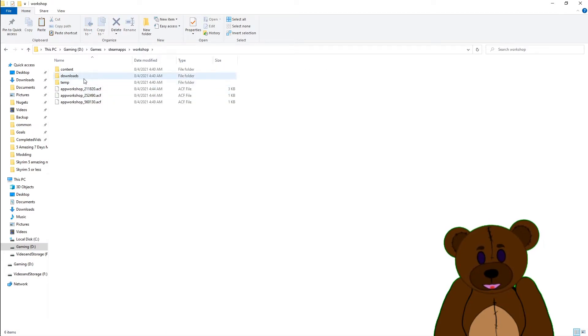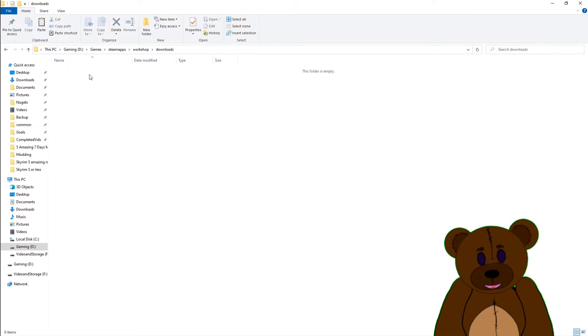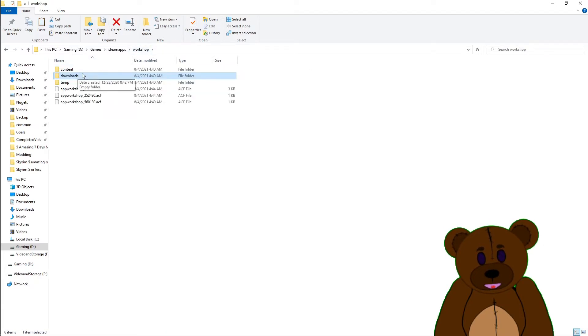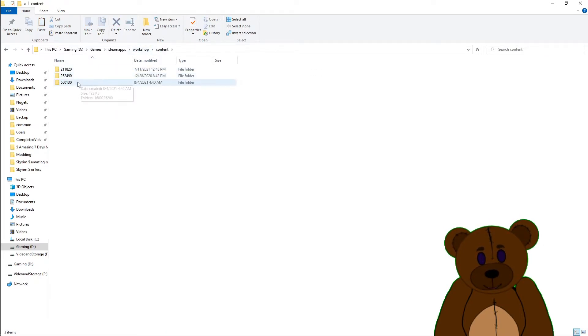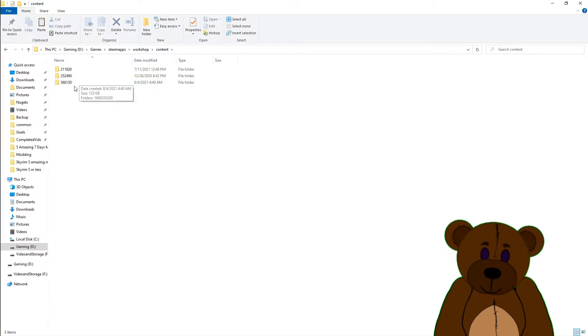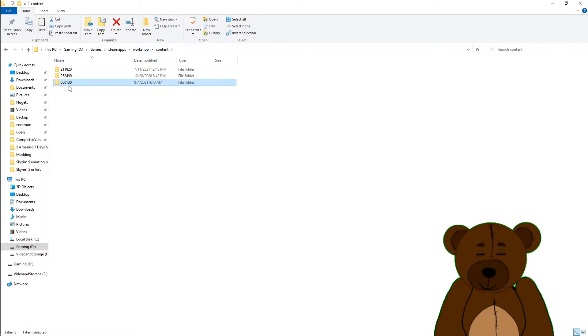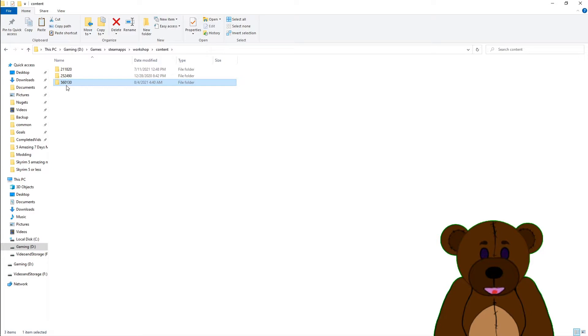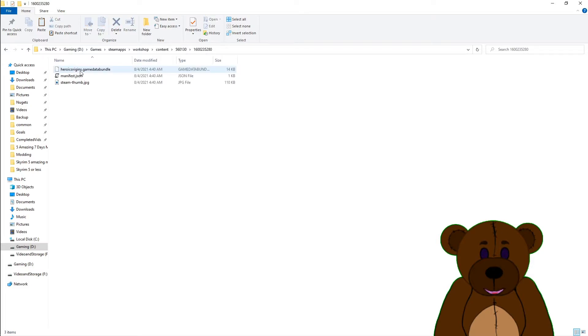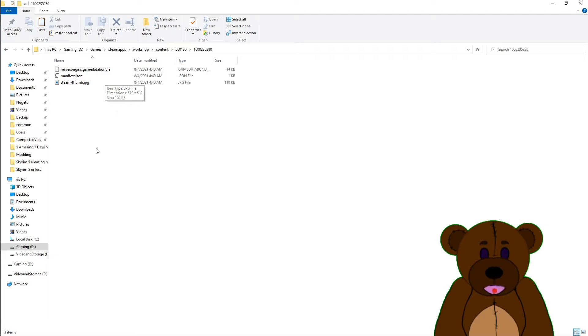So it's saying it should be in Workshop. Was it just not there whenever I was looking? Not there it goes. So it does show up in Workshop - it just hadn't downloaded yet. So here is the 560130 that we're looking for, and here's the additional information for the Heroic Origins. So it did download there, we go.